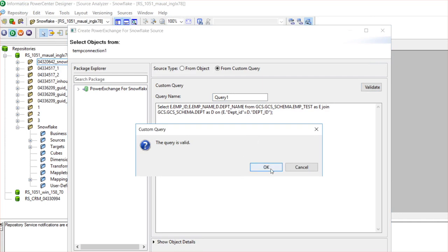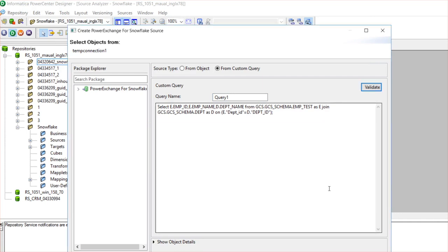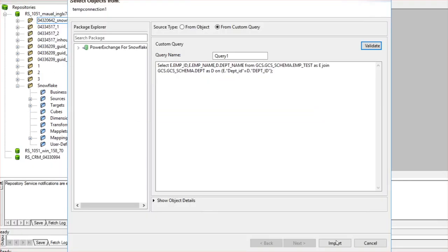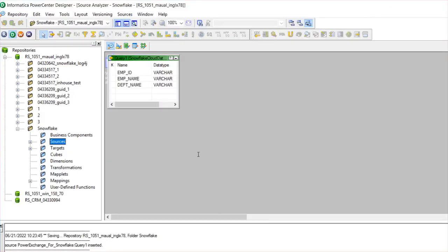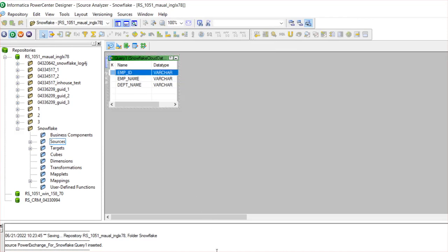Query is valid and click on Import. Now the Snowflake object is imported in the Designer with all the mentioned ports in the custom SQL query.